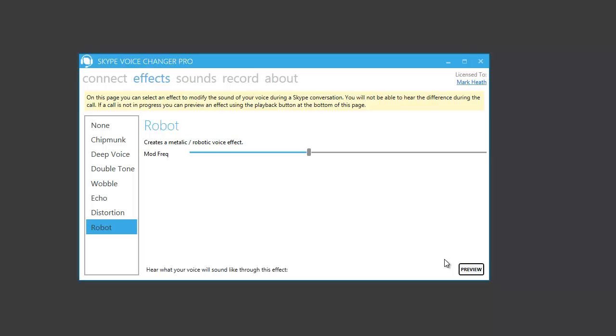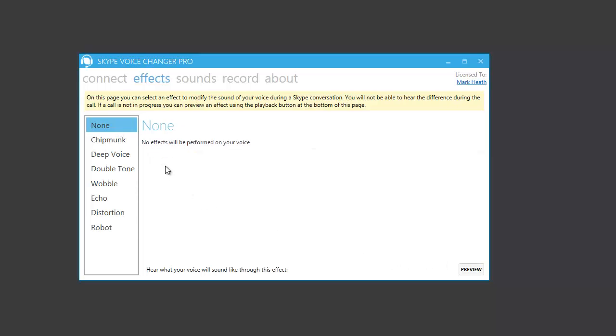Now, of course, once you're finished using the effects, do remember to select none again, or the other person will continue to hear your voice through the effect. It's also worth pointing out here that while you're in a Skype conversation, you won't hear your voice with the effect, and that's because Skype doesn't play your voice back to you while you're in a conversation. But the other person will hear your voice through the effect if you have one of these selected on the left.